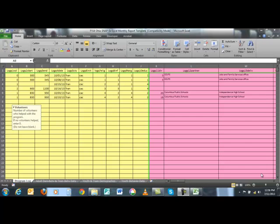Good morning. This is Cindy Conway from the Ohio State SNAP-Ed office. I am going to be covering how to enter youth program data in this third tutorial session using the FY14 Ohio SNAP-Ed Excel monthly report template. In the first tutorial I showed you how to enter adult programming information. In the second tutorial I followed up with teen program information, and now we will concentrate on entering youth program information.